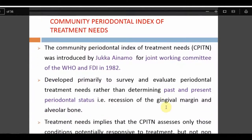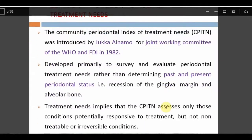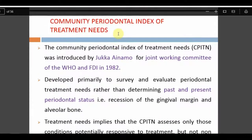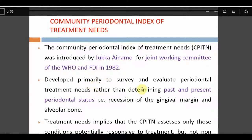The next index is CPITN — Community Periodontal Index of Treatment Needs — introduced by Ainamo in a WHO/FDI joint working committee in 1982.